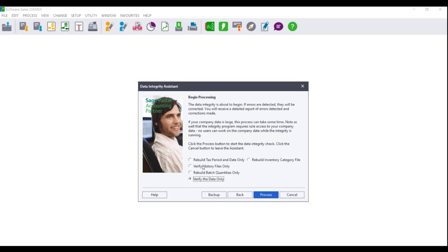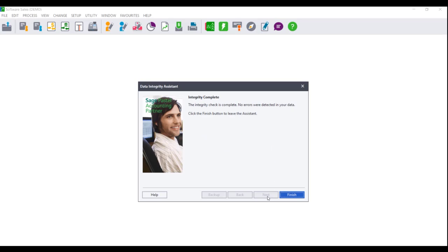You will be asked to select a process that you wish to run. Ensure that you select the option 'Verify the data only' and click on Process.